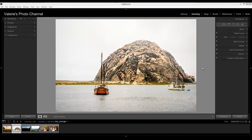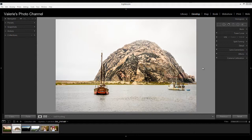Hi, this is Valerie from Valerie's Photo Channel. I'm so excited that Adobe has finally released Lightroom 6, and I think you will be too. I want to show you some of the main new features, but first I want to clear up a little bit of confusion about this new release — Lightroom Creative Cloud or CC versus Lightroom 6. If you subscribe to Adobe's Photographers Plan for Lightroom and Photoshop, it will show up as Lightroom CC or Creative Cloud. The standalone version is called Lightroom 6.